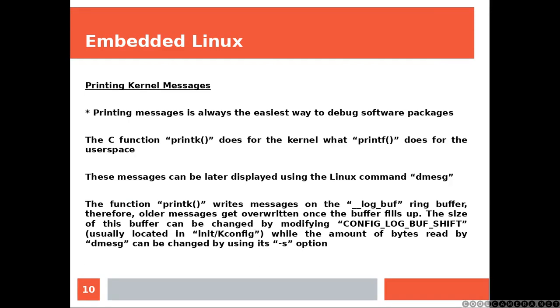Printing kernel messages. Printing messages is always the easiest way to debug software packages. The C function printk() does for the kernel what printf() does for the user space. These messages, the ones that you can create with the printk function, can be later displayed using the Linux command dmesg.